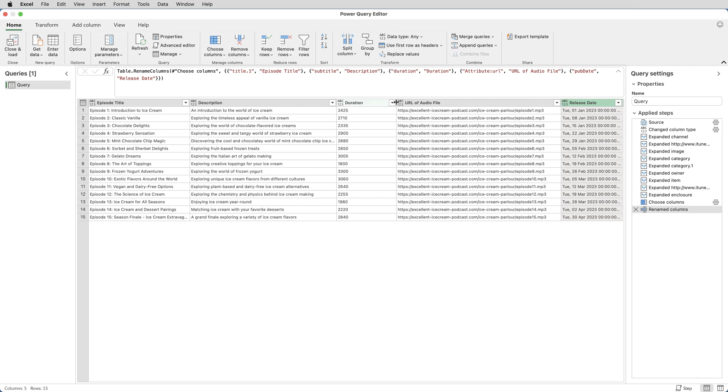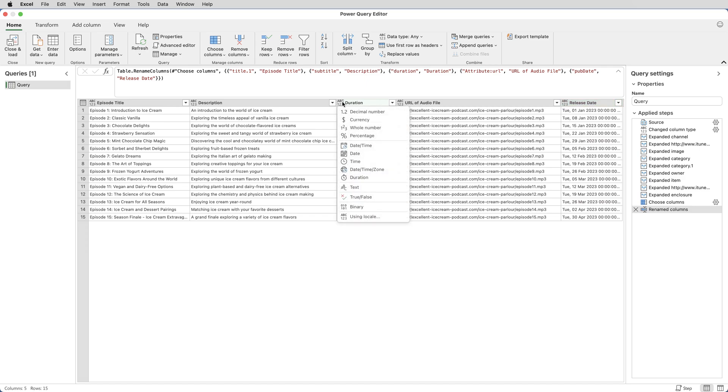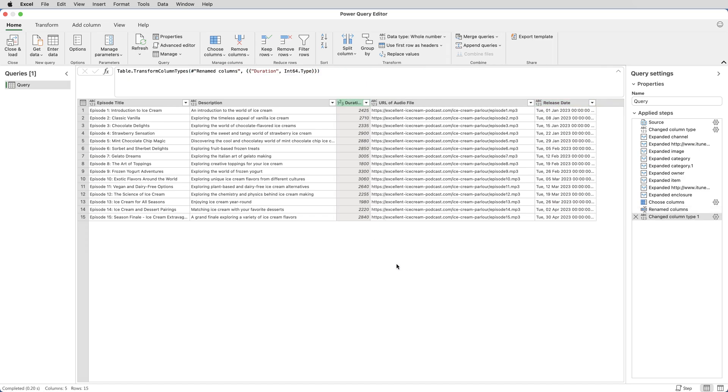You'll notice that just to the left of the word duration, we've got ABC123. That is telling us that Power Query doesn't know what sort of data is in that column. Although it looks like numeric values, it's not. It's actually text entries. So I'm going to click the ABC123 and change that to Whole Number. And the data in that column now becomes actual values, rather than text entries that look like numeric values.